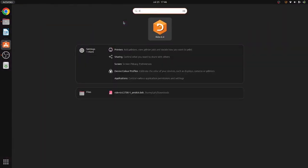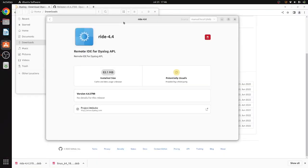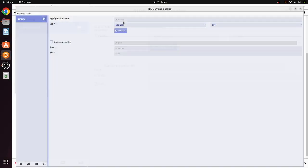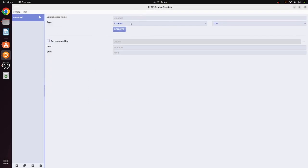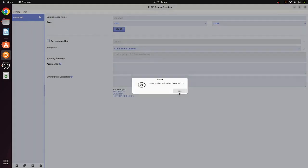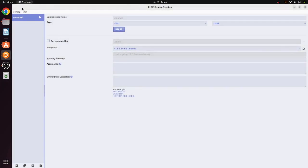So I think, actually, if we now just open up RIDE 4.4, it should automatically in the background find the dialog executable. You want to switch this from connect to start. Interpreter exited with code 127.